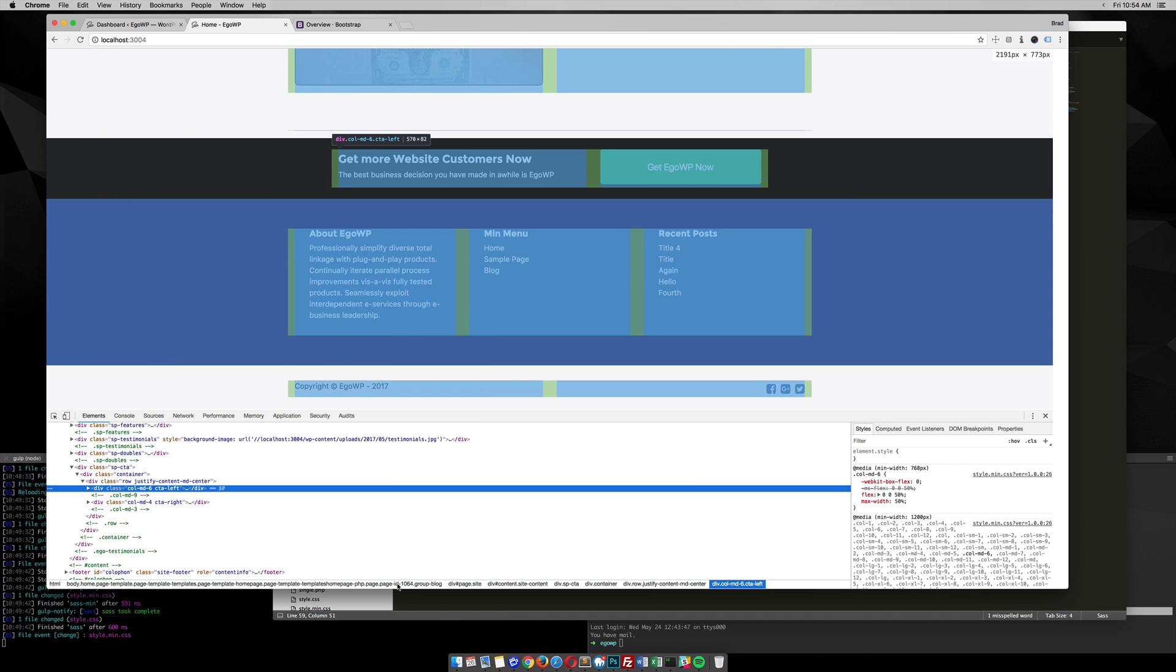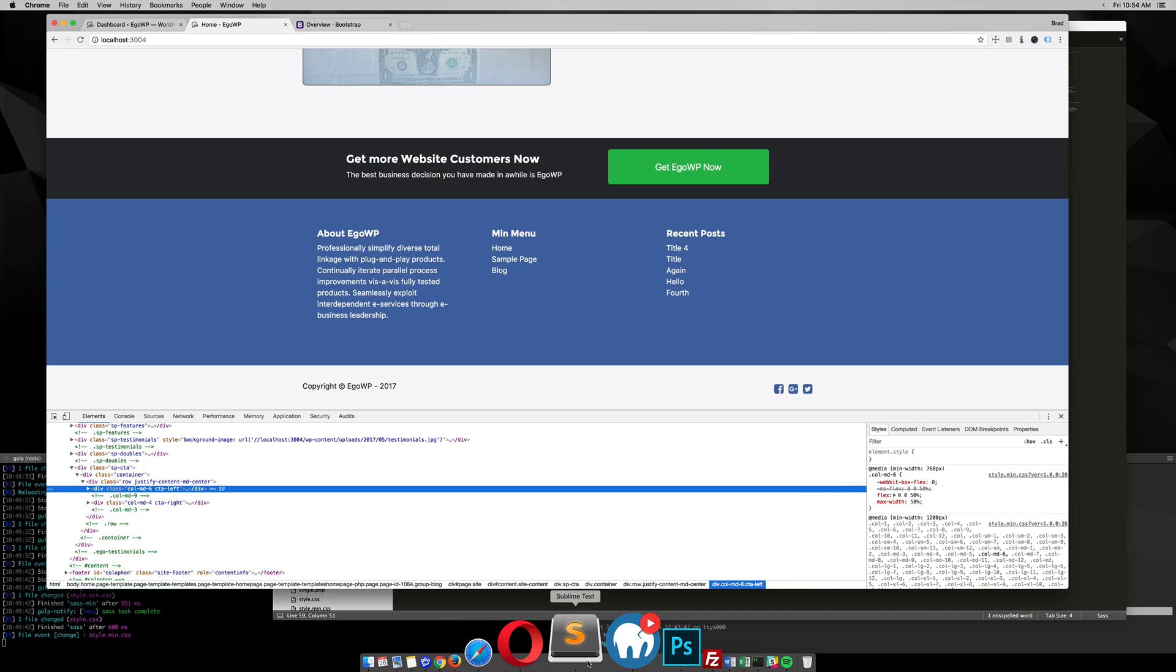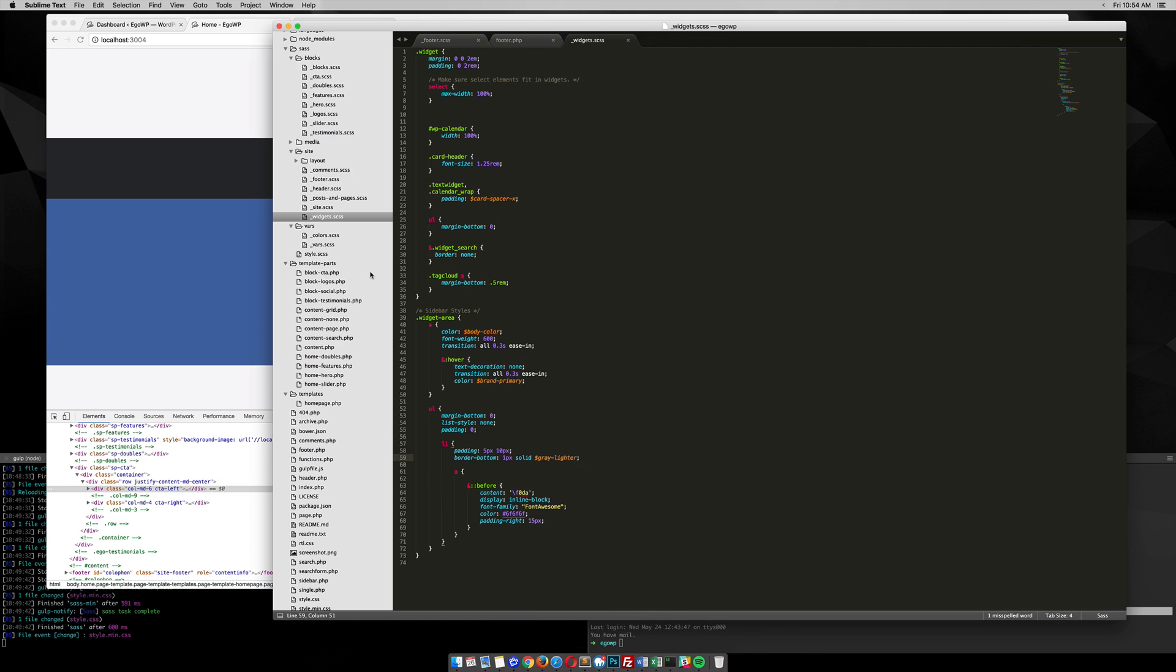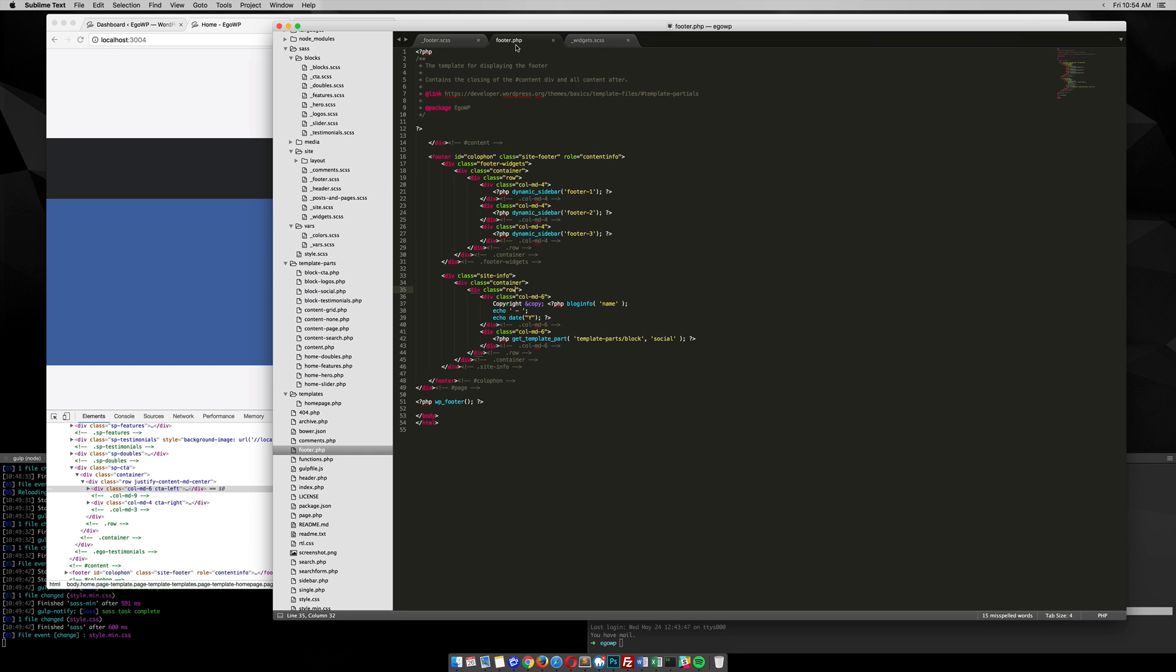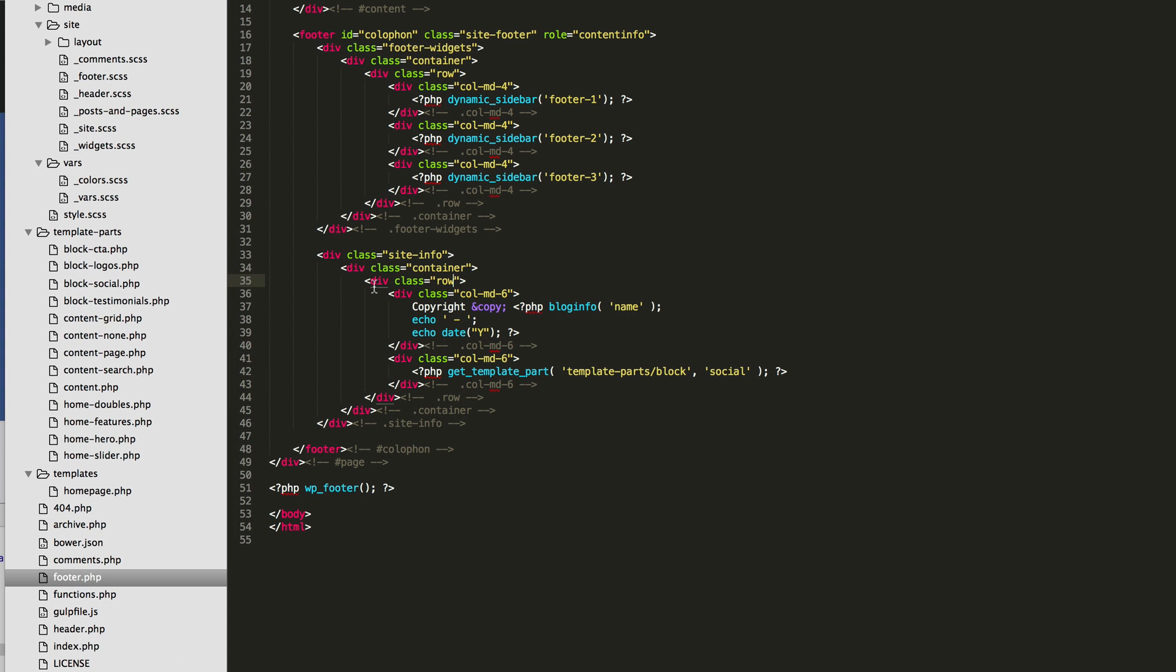Alright. So what I'm going to do, you can see here I have my footer CSS, down here in my site info. If we go to my footer, you can see that I have a container, a row, and then a column medium six, and that's my copyright text. And then I have a column medium six, and that's where I include my social icons. So I'm going to be targeting these areas here.